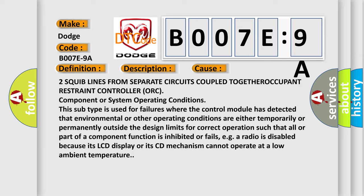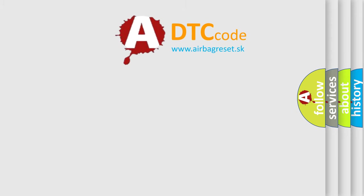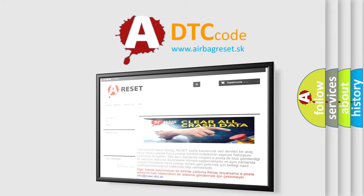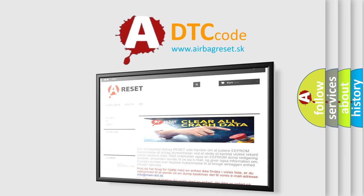The Airbag Reset website aims to provide information in 52 languages. Thank you for your attention and stay tuned for the next video.